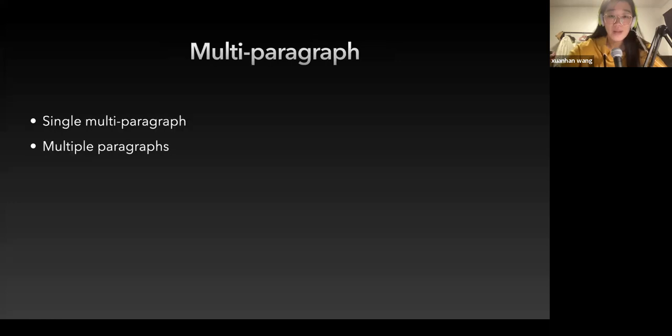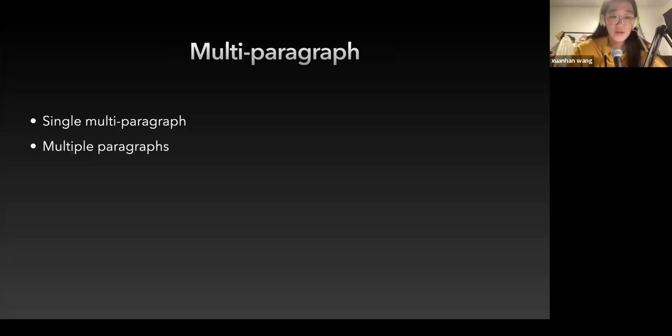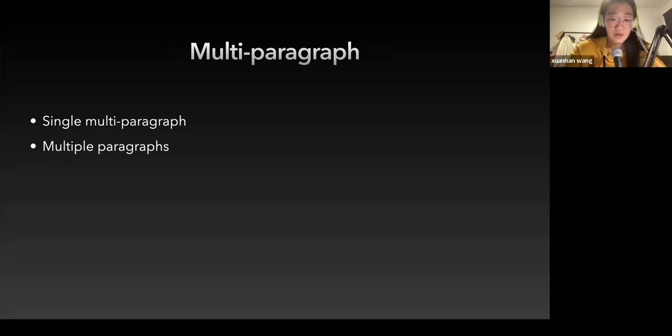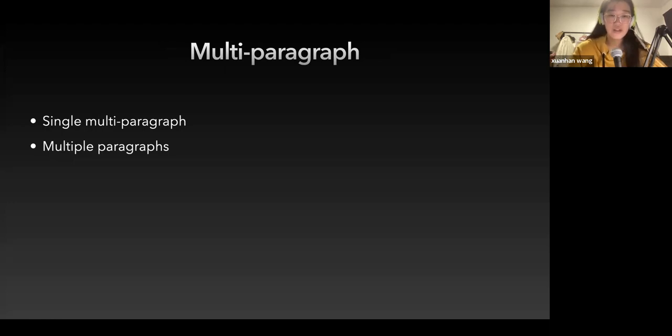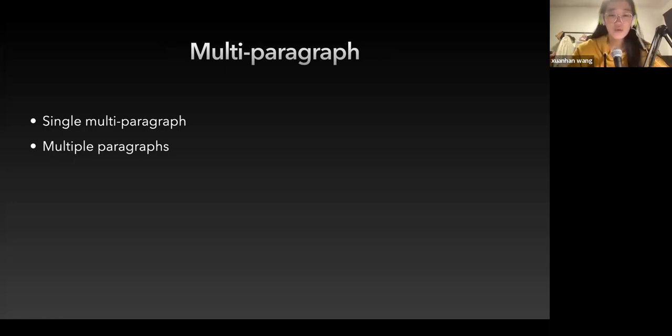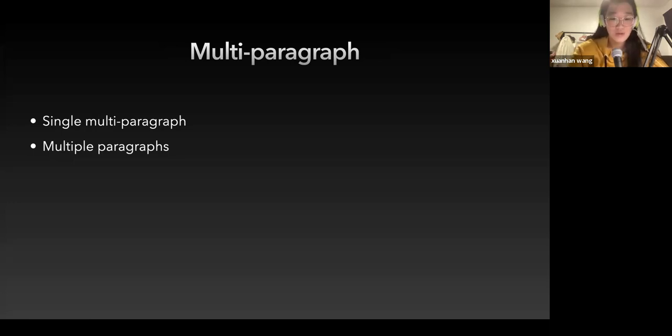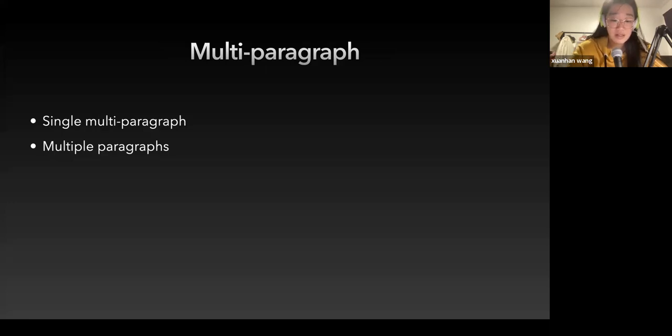Number three is the multi-paragraph. It can be divided into two types. Number one is single multi-paragraph, where each paragraph is just like using two paragraph forms to continue by one multi-paragraph. Number two is multiple paragraph, the structure size of a paragraph or several paragraphs.